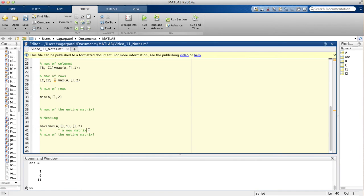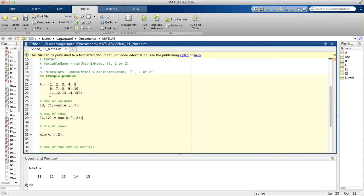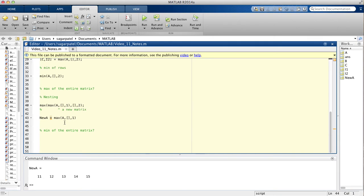Then the outer max finds the maximum out of just those five elements, giving you 15. Alternatively, if you're not comfortable with nesting yet, you can assign the inner result: new_a = max(A, [], 1). When you run that, new_a is assigned 11, 12, 13, 14, 15. You're finding the maximum in each column, and since those are already the column maxima, the overall maximum must be one of those five values.